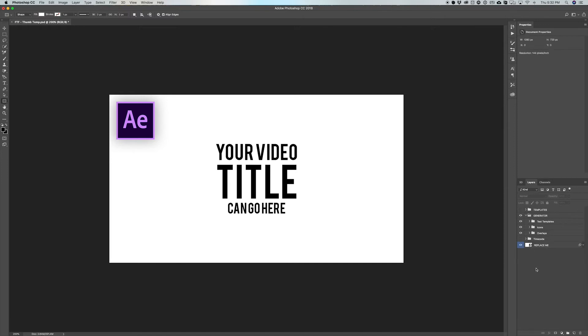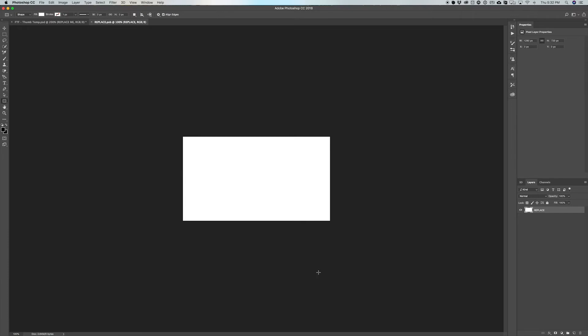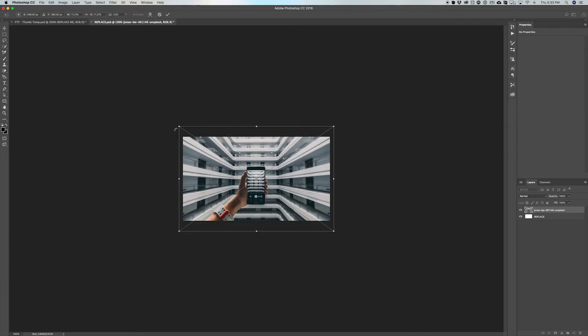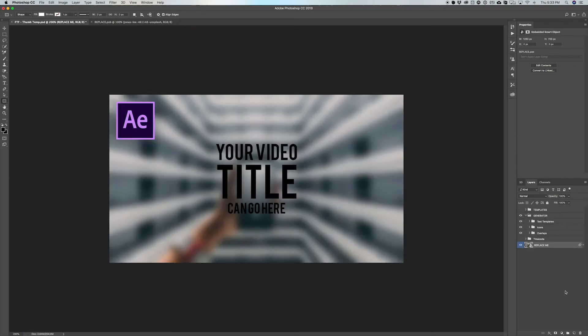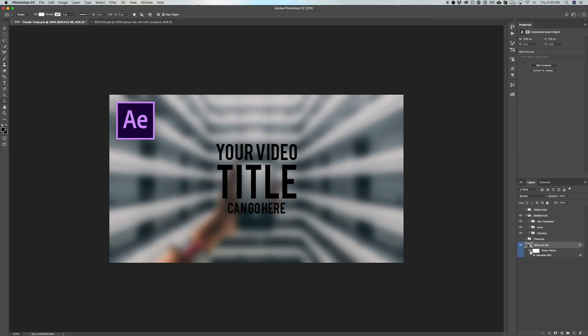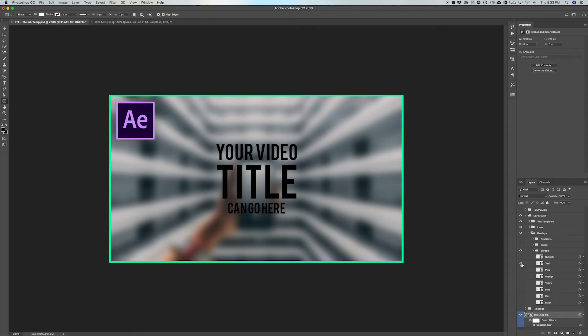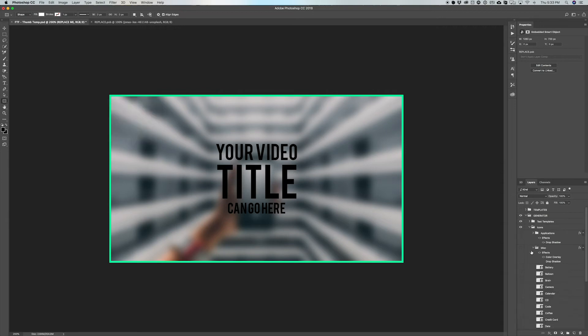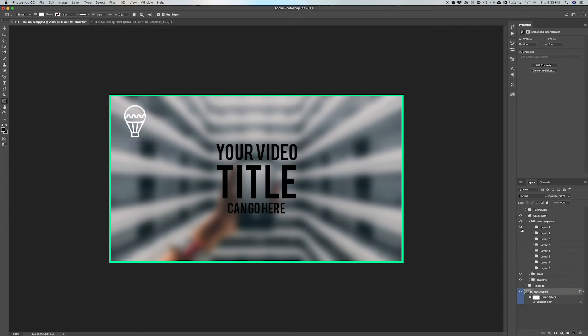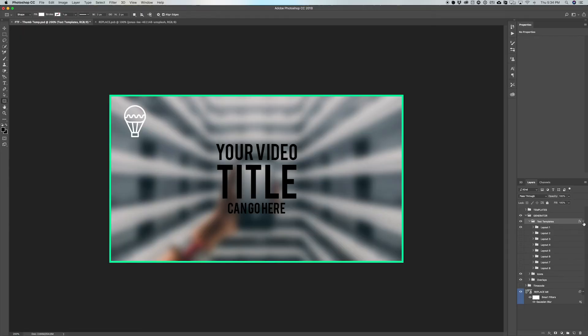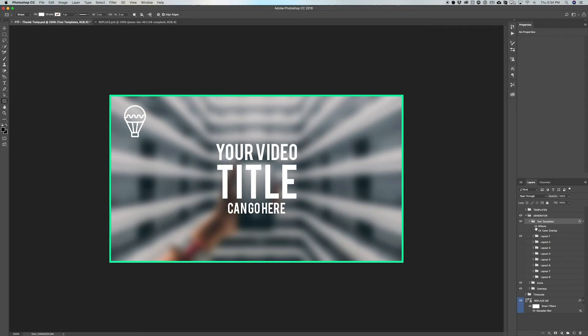If you're using the generator folder, go to the replace-me layer at the bottom and drag in any image — maybe a freeze frame. Save it and it'll update inside the thumbnail master file. There's a blur on it by default which you can disable. Then start adding overlays: maybe a teal border, pick an icon, and choose a text template. The text templates also have a color overlay — if the black text is hard to read, enable the color overlay effect and it'll be much easier to read. Add drop shadows as needed.